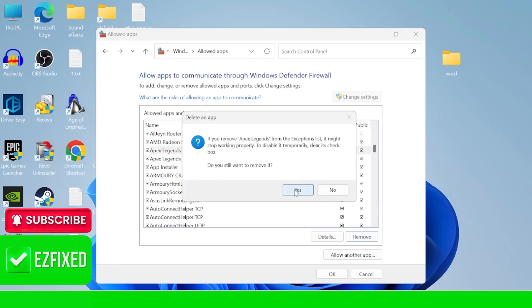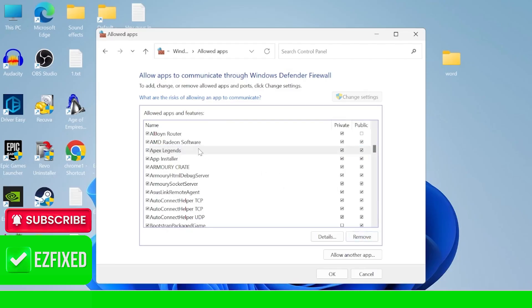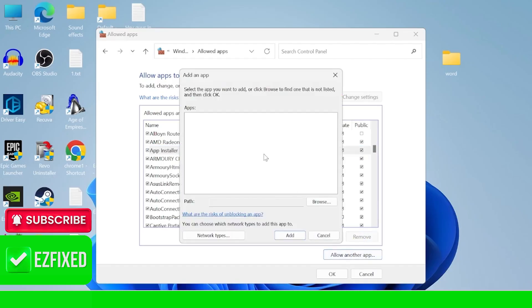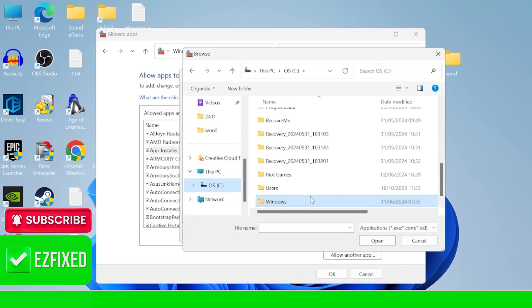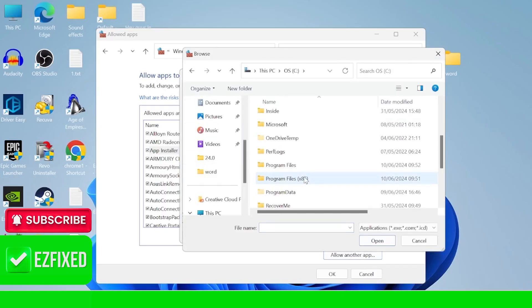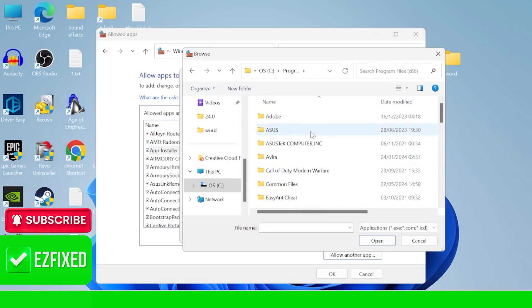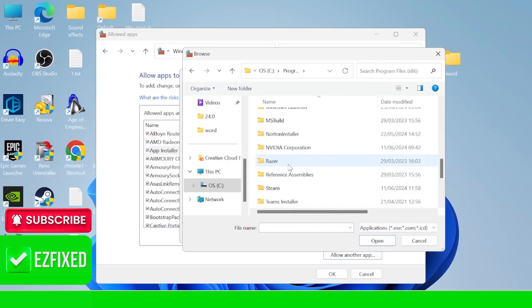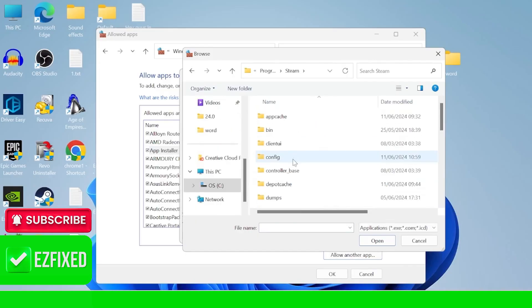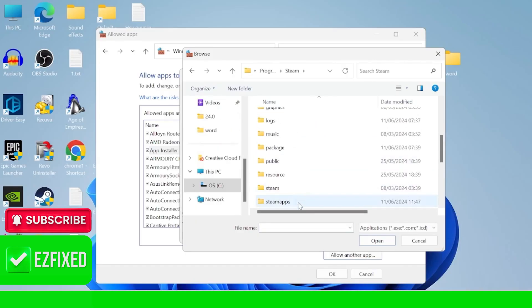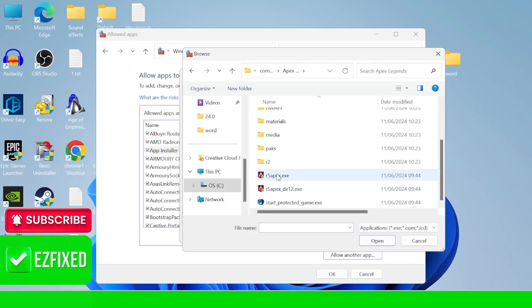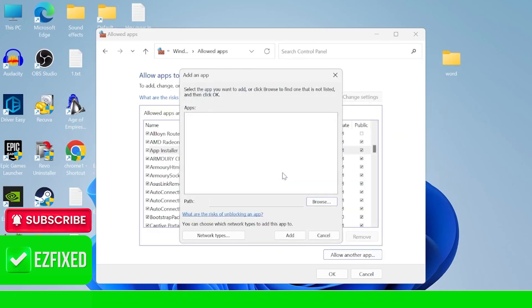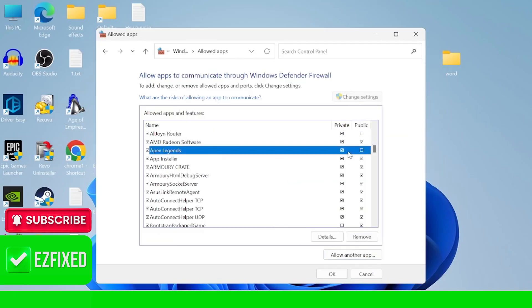say for instance if I just remove this, then what you need to do is come over to allow another app, inside of browse, and we can locate our Apex Legends application inside of the C drive, inside of program files x86, back into the steam folder, inside of steamapps, common, Apex Legends, and then just double click this r5apex.exe file and press add. Then once again make sure private and public are ticked and we can press ok to save those changes.